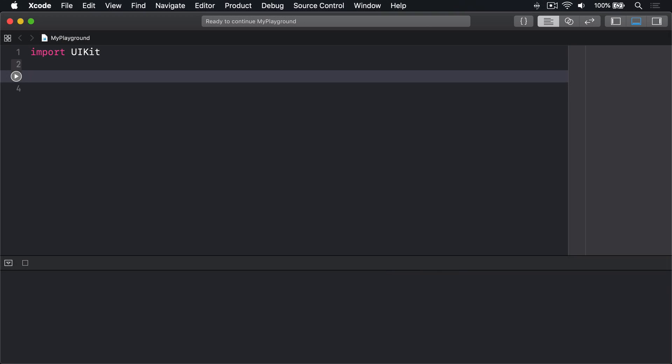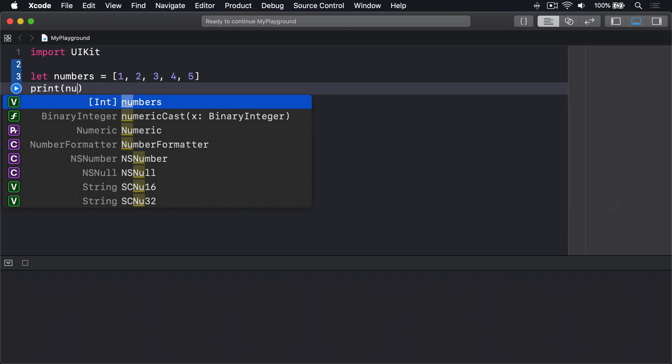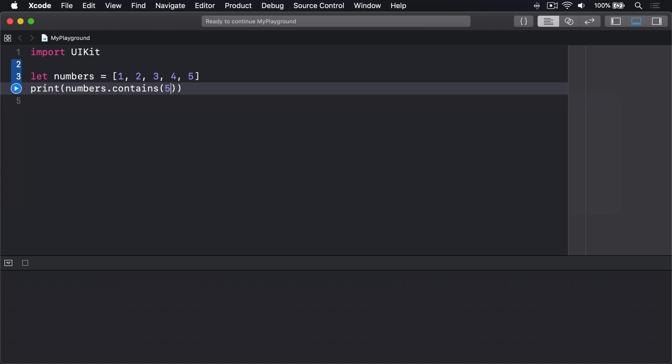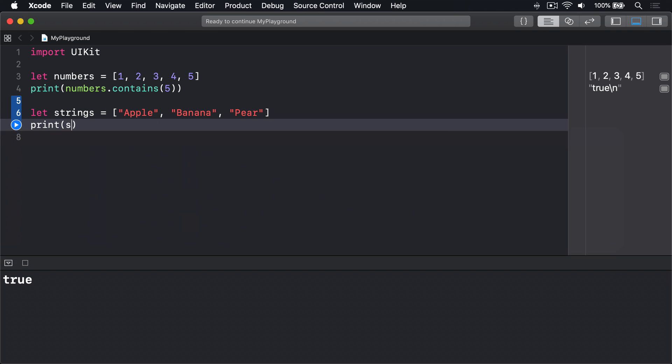The contains method on sequences looks over every item in the sequence to see if it contains something specific. For example, we could make an array of numbers like this: let numbers equals an array of 1, 2, 3, 4, 5. We could then use contains to check whether it contains a number 5: print numbers.contains 5. Or make an array of strings like let strings equals an array of apple, banana, pear, and check whether it contains grape: print strings.contains grape.